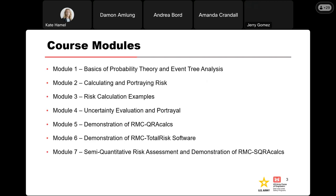This course is broken up into seven different modules, all of which will take place online. Module one will cover the basic elements of probability theory and event tree analysis. Module two is going to be calculating and portraying risk — that'll get into all the different pieces we calculate for a risk assessment, including your annual probability of failure and average annual life loss.